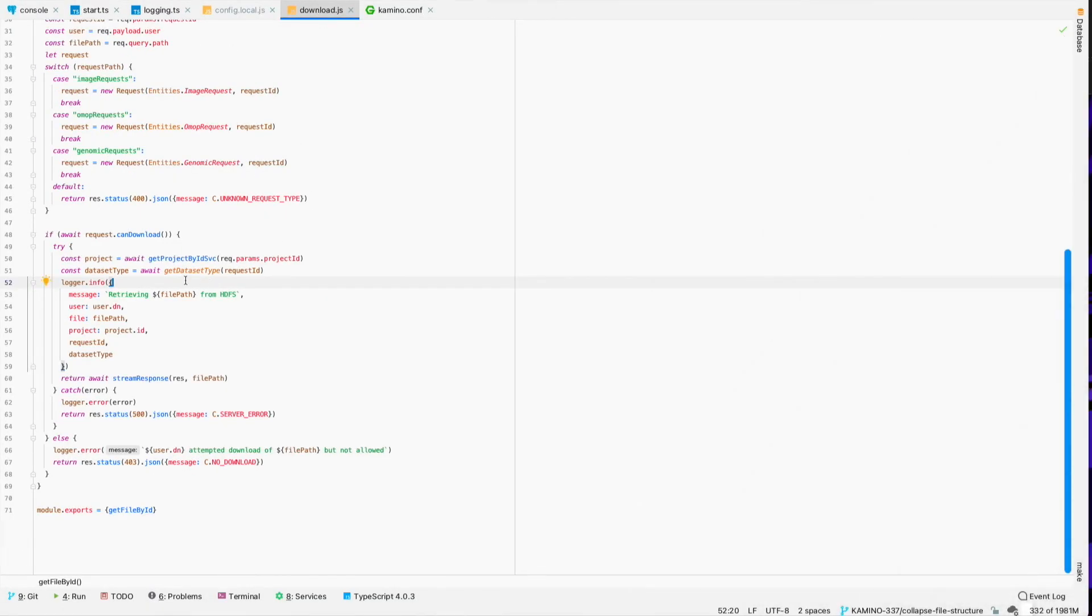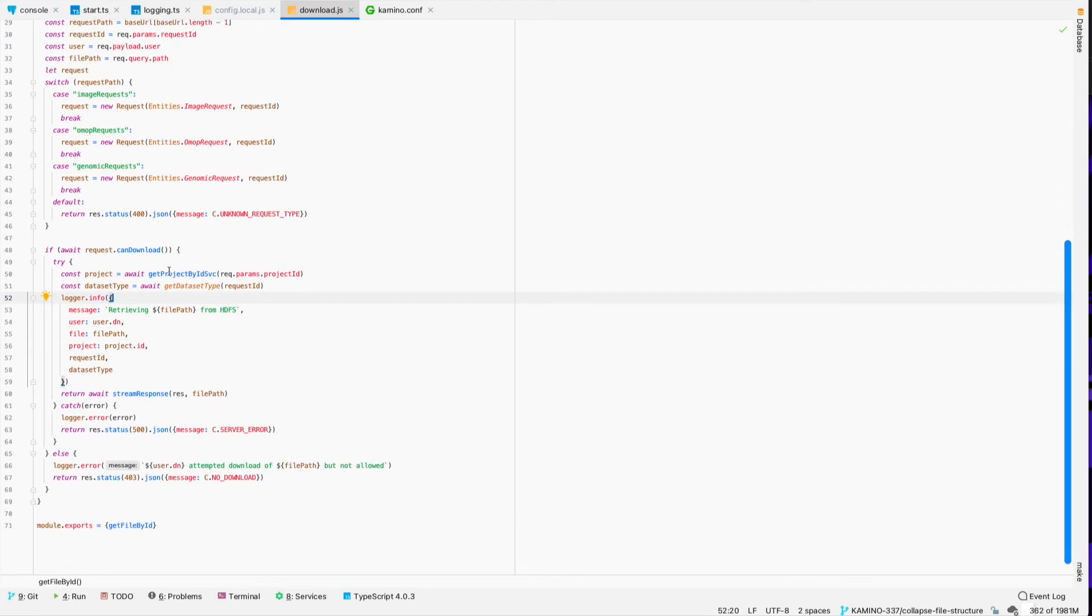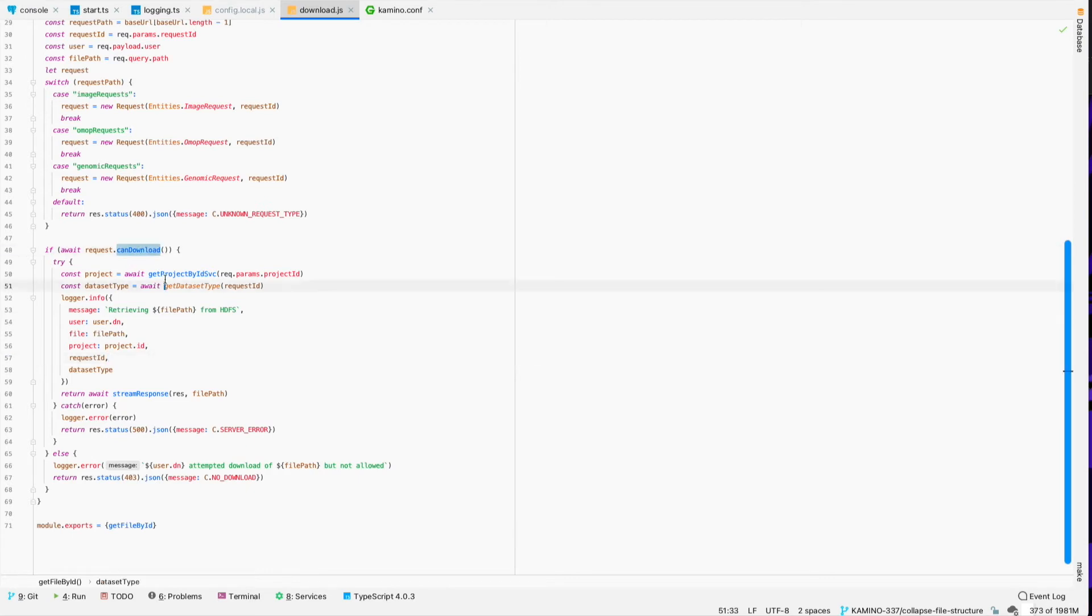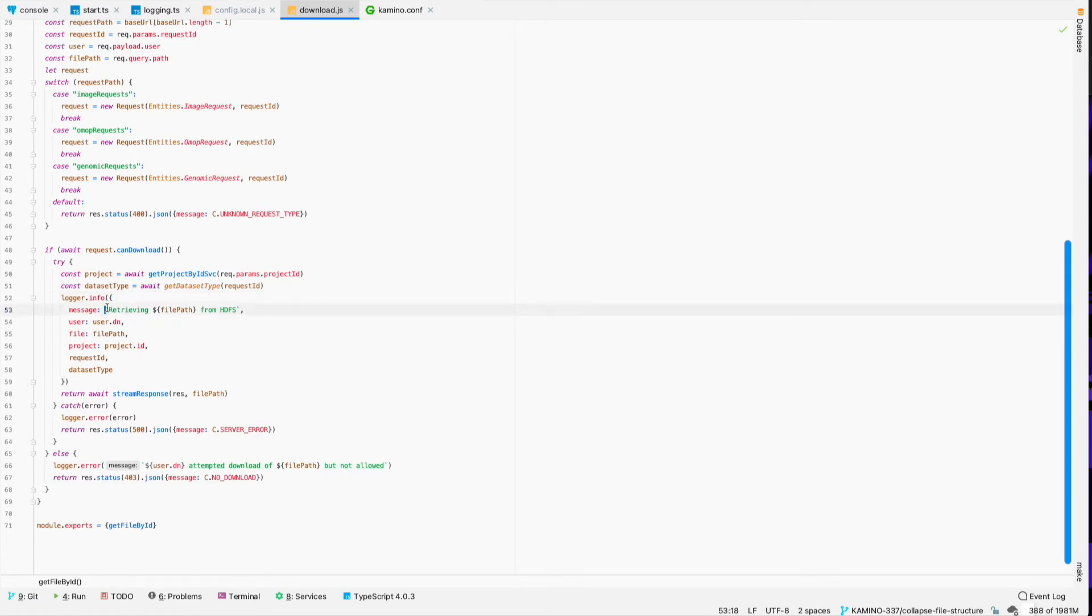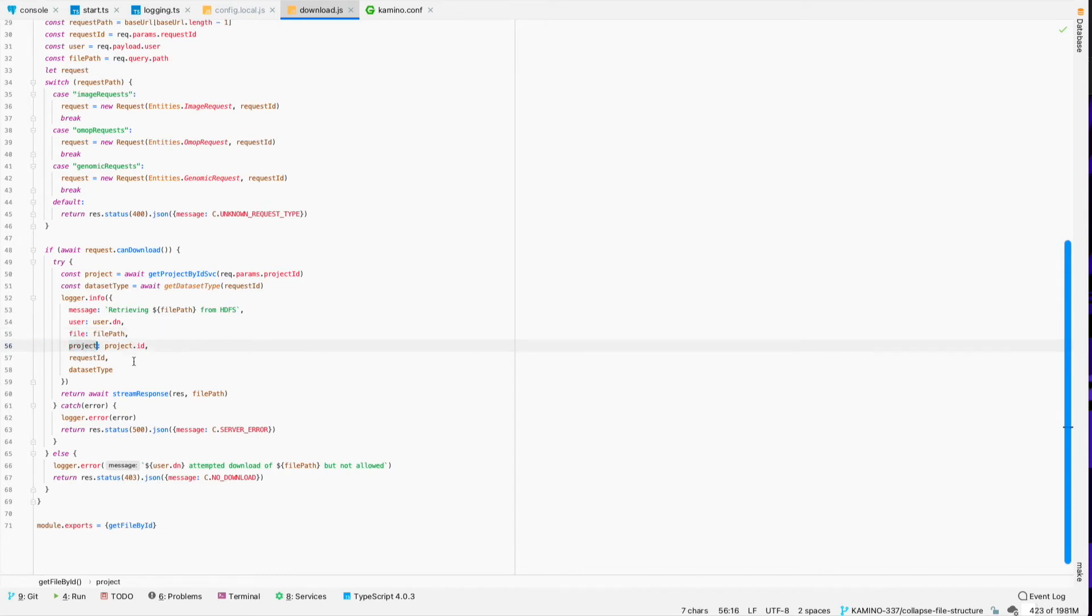For example, if we take a look at this function right here. So, this allows someone to download a file from my application. And then whenever they download that file, we not only log that they retrieved the file, but we capture some additional data here as well. The logged in user, the name of the file that they downloaded, which project they were working on, and stuff like that.